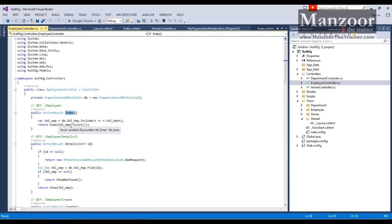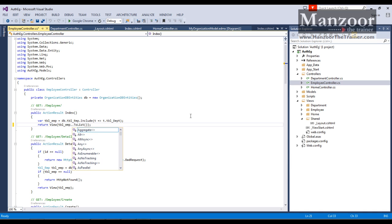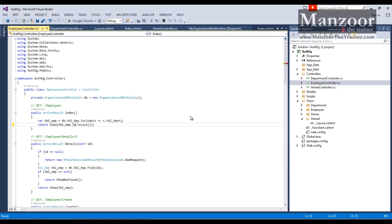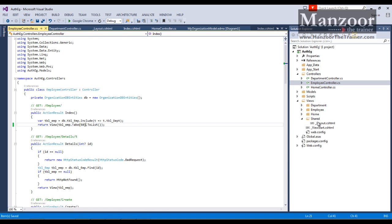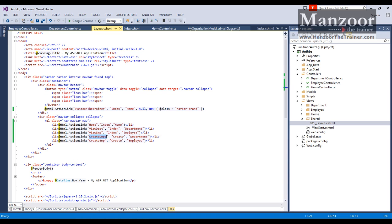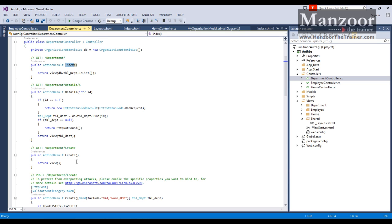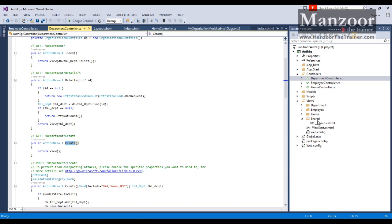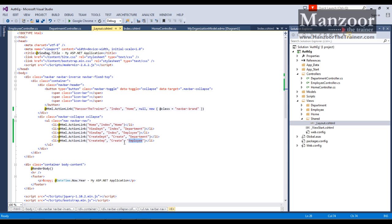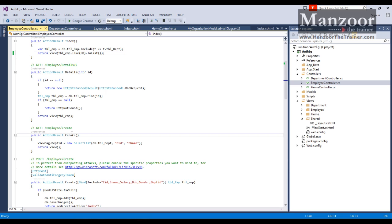Since I have thousands of employees I'll only take the first 50. Back in the layout page I add a create department link pointing to the Department controller's Create action, and a create employee link pointing to the Employee controller's Create action. Everything is generated by scaffolding. Let me execute this.